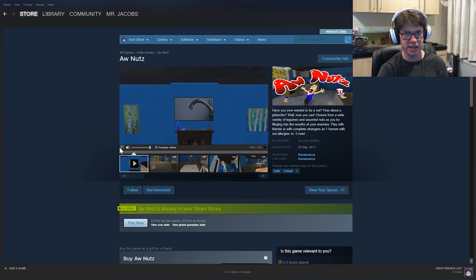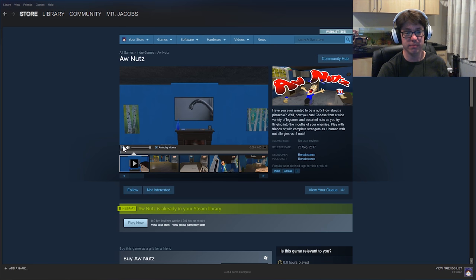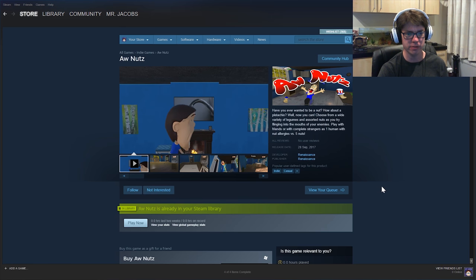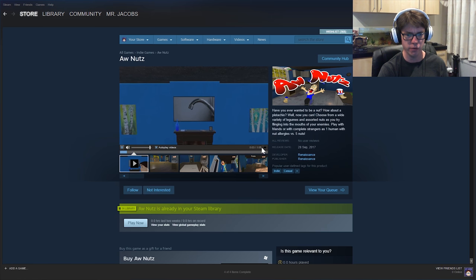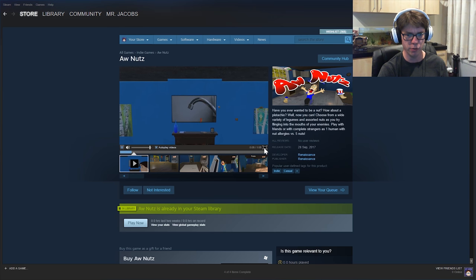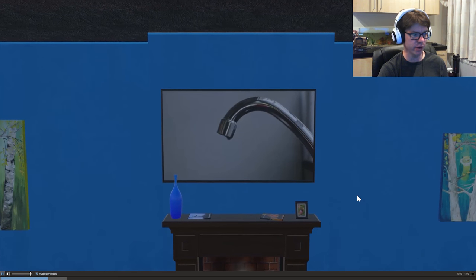Now, given the fact that we can't play the game, we're just going to have to take their trailer for it. Yeah. So we're going to watch this, I guess. We'll make it full screen. Yeah, there we go.